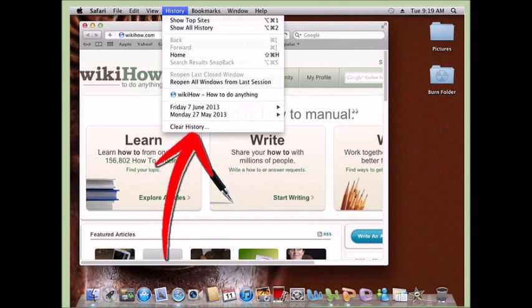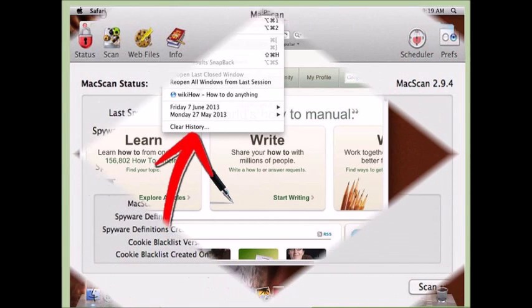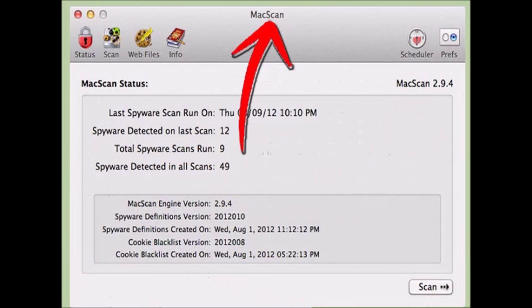To clear data from Chrome, simply hold down Ctrl and Shift, and type Delete, as opposed to the Backspace button. A new tab will open up with a simple menu. Select the data you want to erase, set the time frame using the box in the upper right, and click Clear Browsing Data when you're satisfied.